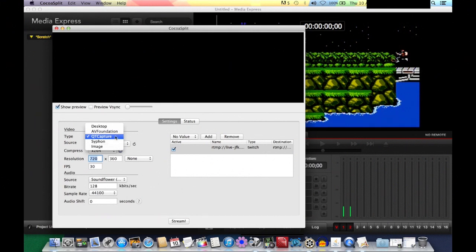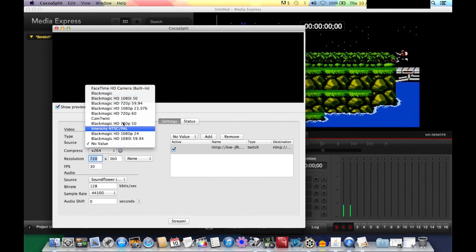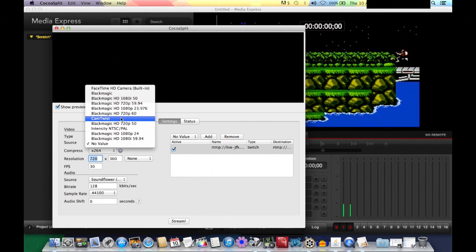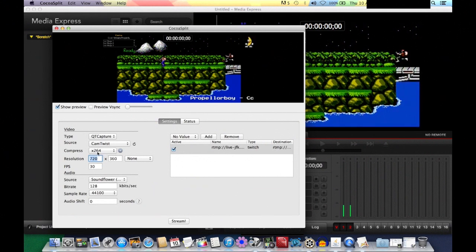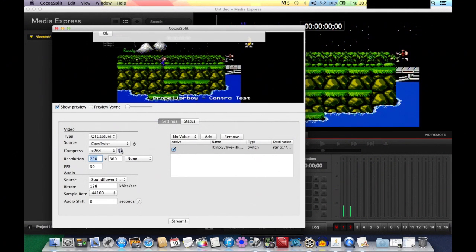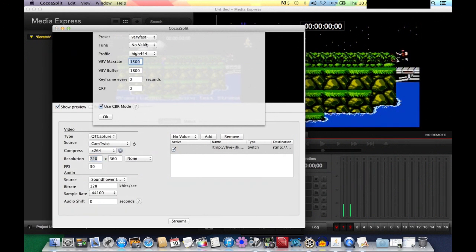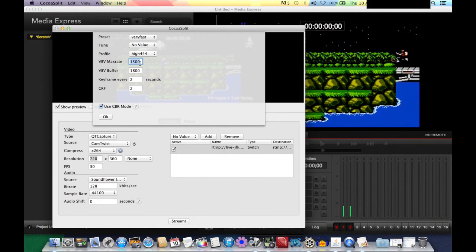In CocoSplit, set the type to QT Capture. For the source, choose CamTwist since we've already set up our video feed there. Make sure the compression is x264. Click the gear to change the settings: set the preset to 'Very Fast,' no value, High 4:4:4. Set the VBV buffer 300 higher than your max rate. If you're dropping frames, lower your max rate and your buffer accordingly.